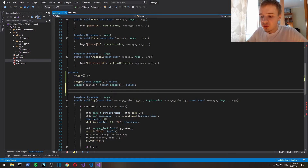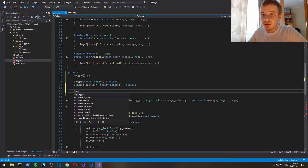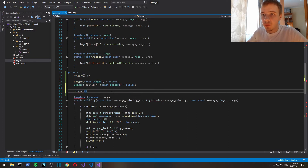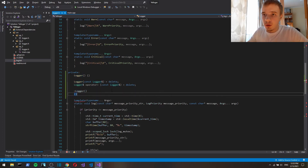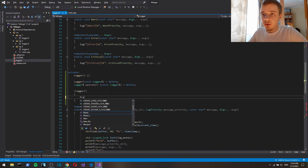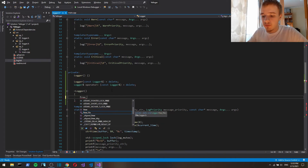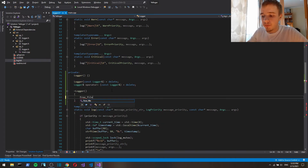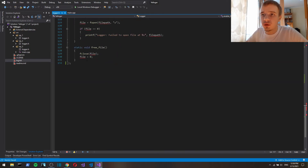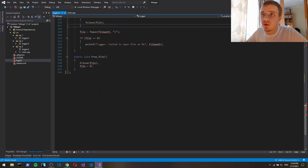And what we're interested in is a destructor, in which we will free the file, which closes the file.